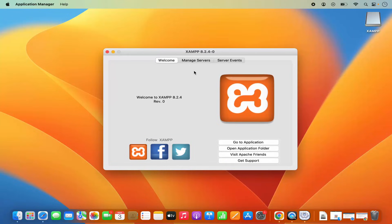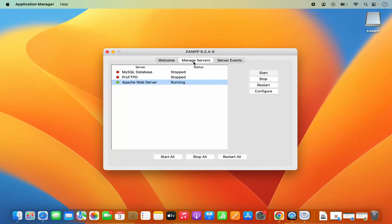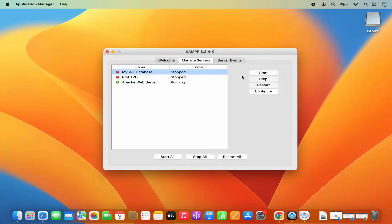Once XAMPP is launched, you will see three tabs. Click on the Manage Servers option — by default the Apache web server is running. You can stop, restart, and configure this server from here. You can also see that MySQL database has been stopped, so you need to run it. Select that option and click Start, which is going to start the MySQL database.